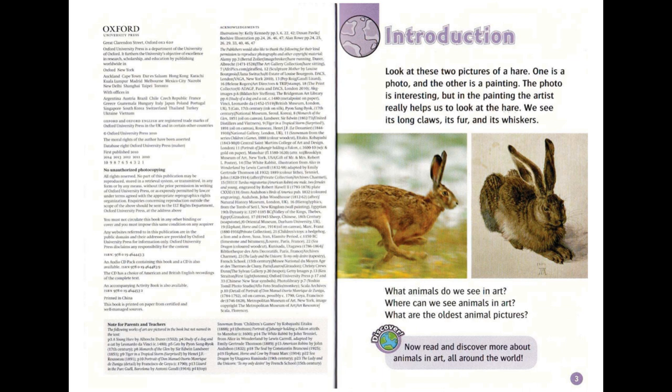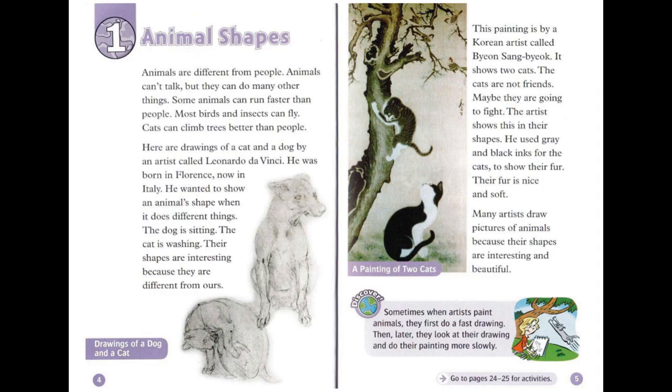What animals do we see in art? Where can we see animals in art? What are the oldest animal pictures? Discover — now read and discover more about animals in art all around the world.